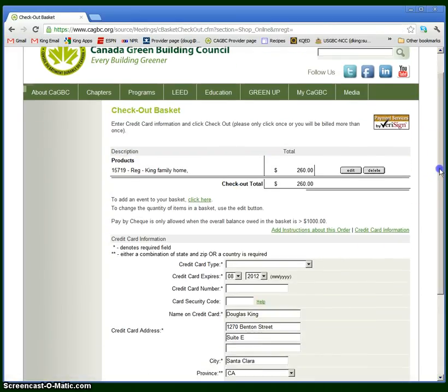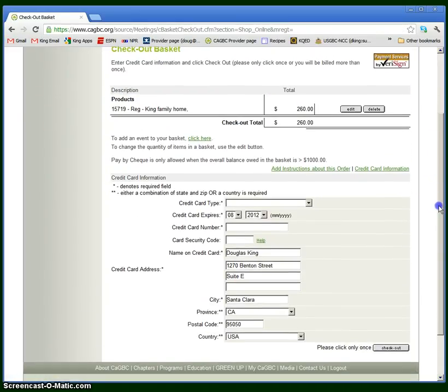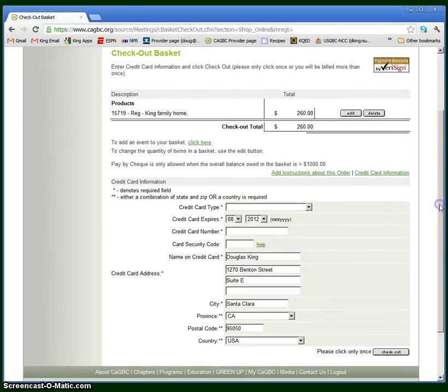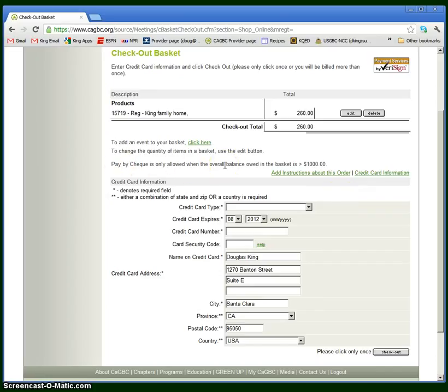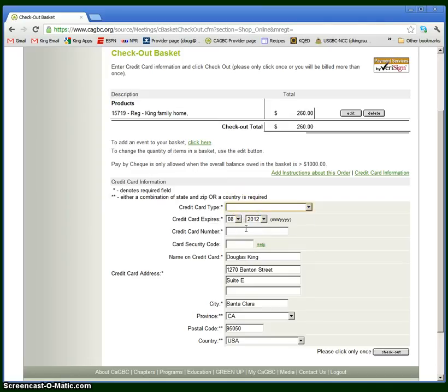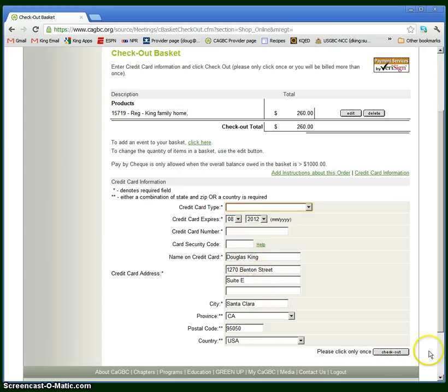Here it asks for some credit card information. It does say you can pay by check, but only if the overall balance is over $1,000. In this case it's not, so you have to pay by credit card. You put in your credit card information. It should have some information about you already, and you can proceed to checkout. I won't go through this process here.